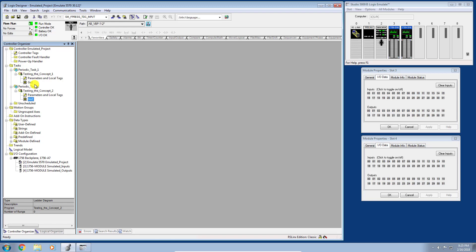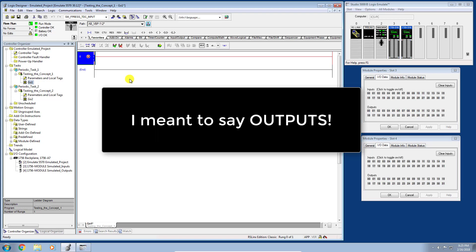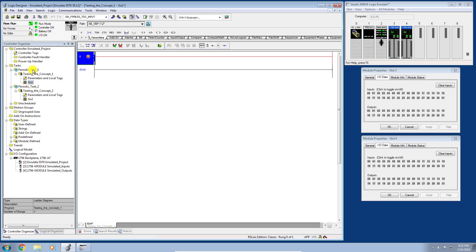I'm going to double-click Go One and add some logic that really drives home the concept of periodic tasks. We're going to set up two inputs and write to those inputs from two different routines in two different programs at two different scan intervals. This will effectively create a race condition — something you don't typically want in a production environment, but it serves well for demonstrating periodic tasks.